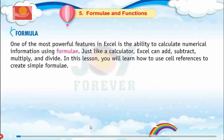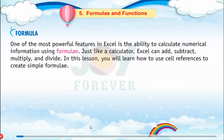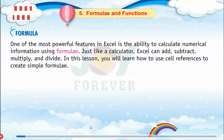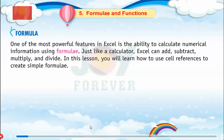Formula. One of the most powerful features in Excel is the ability to calculate numerical information using formulae. Just like a calculator, Excel can add, subtract, multiply and divide. In this lesson, you will learn how to use cell references to create simple formulae.